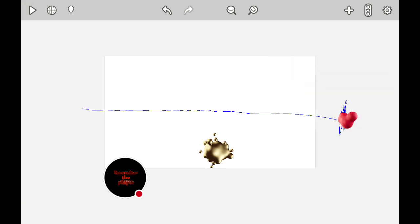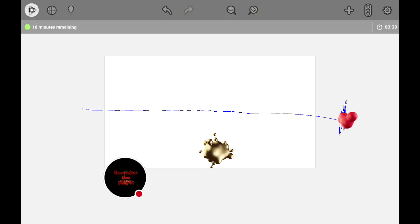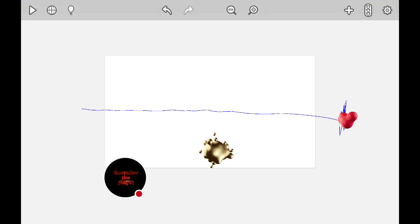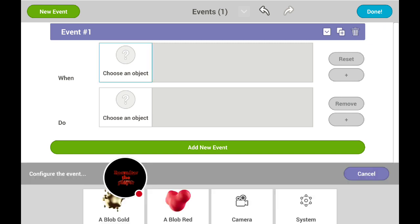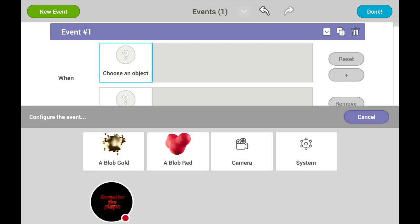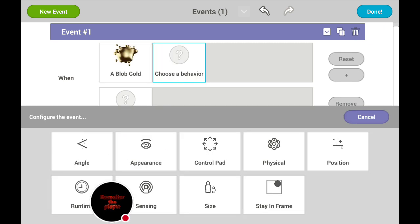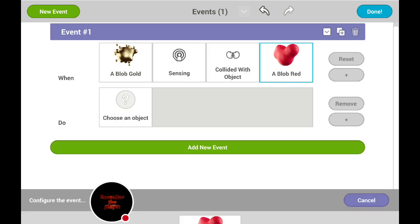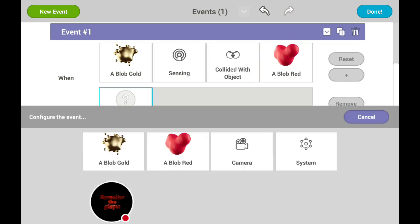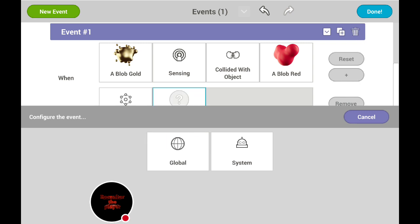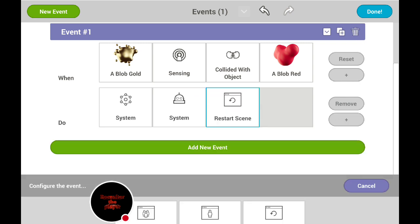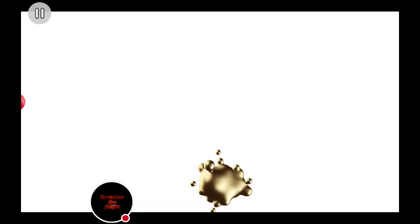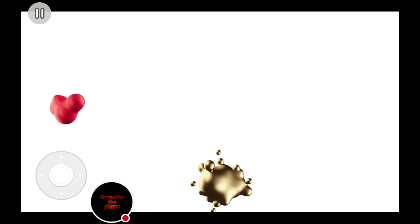Now after that, let's say we want the red blob to be your enemy. You can go to behaviors and then — a Blob Gold when it's sensing collided with object Blob Red — system will restart the scene. Good, now you have a game!